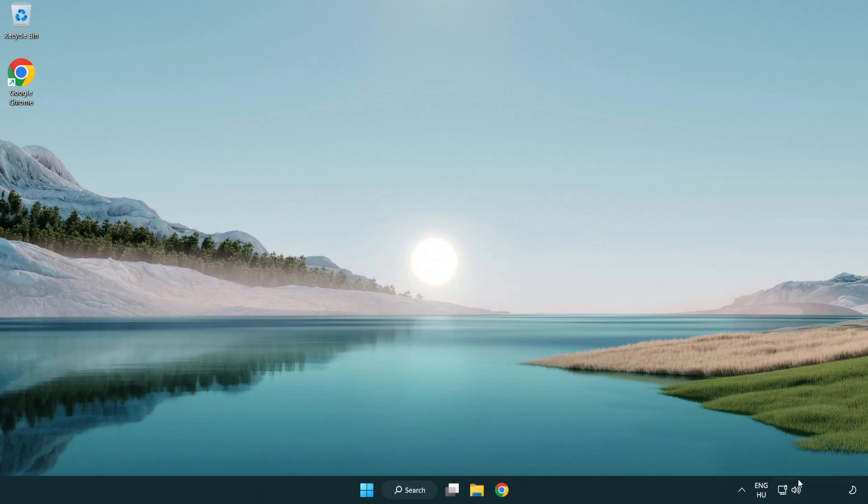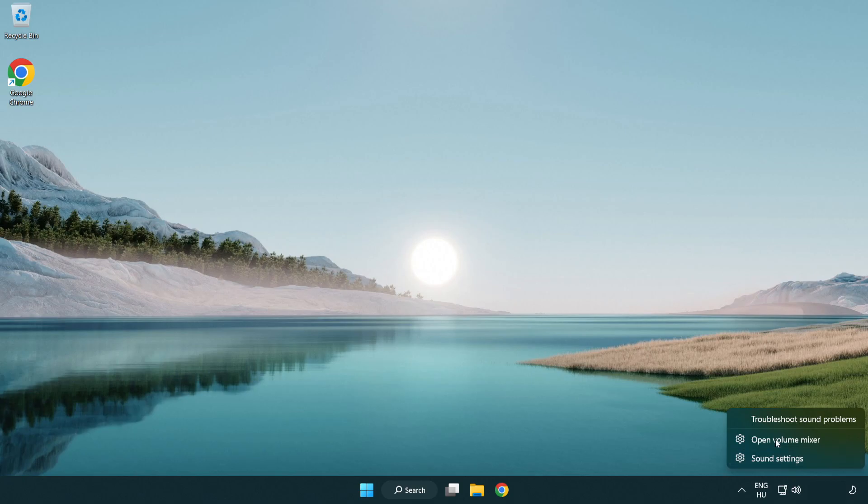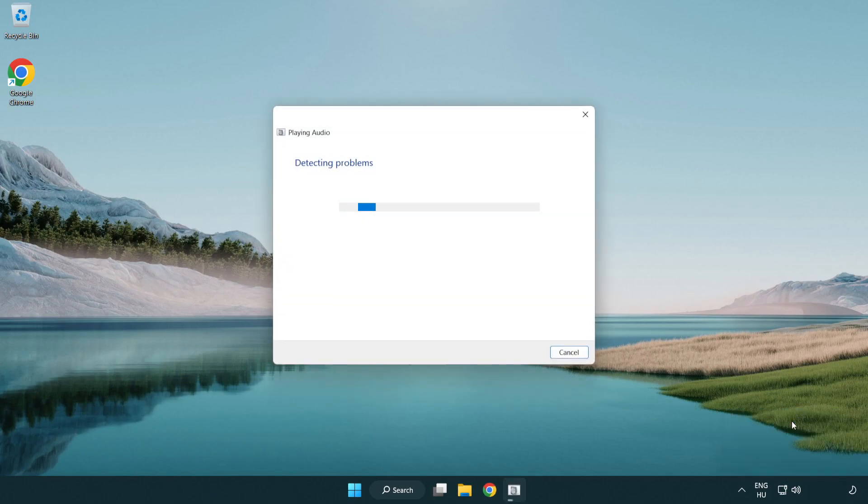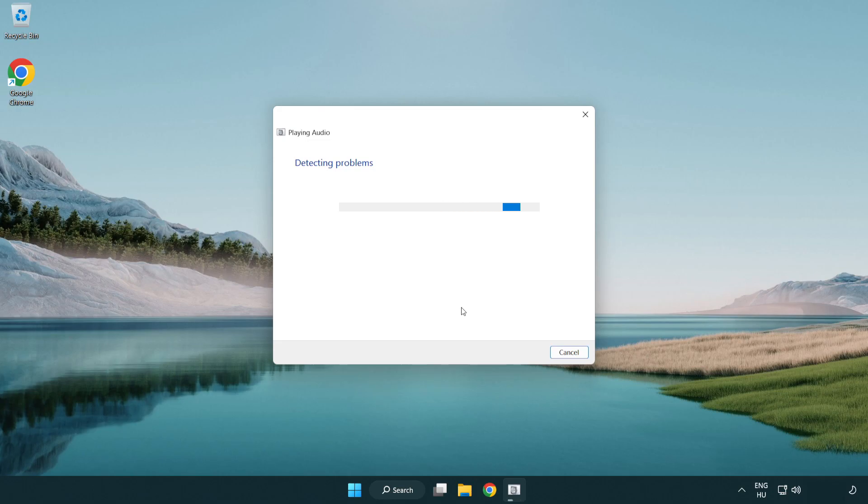If that didn't work, right click sound and click troubleshoot sound problems. Complete troubleshooter. Problem solved.